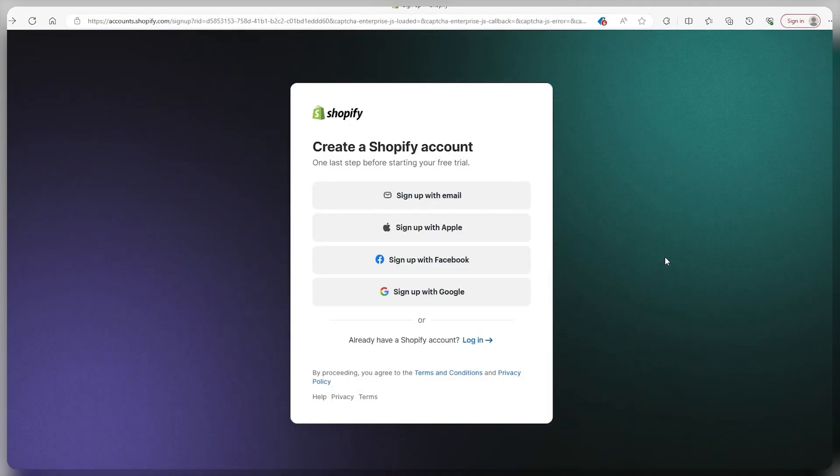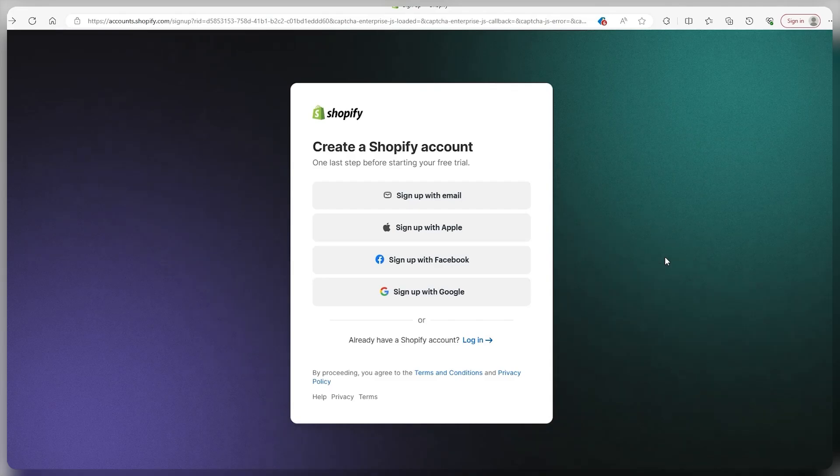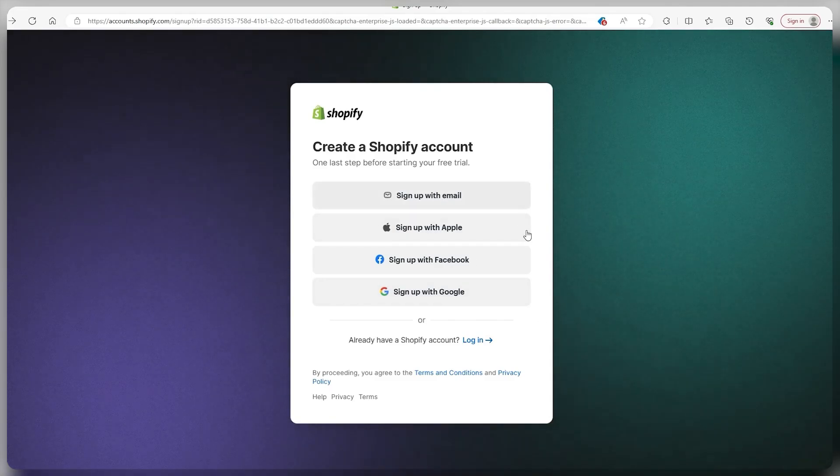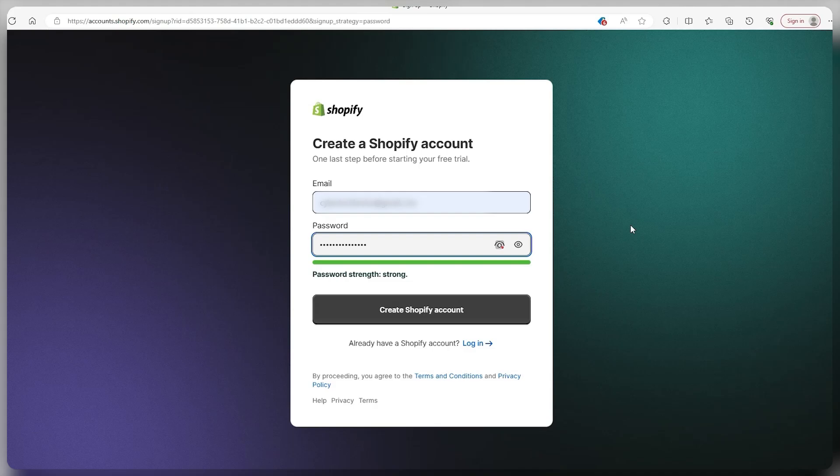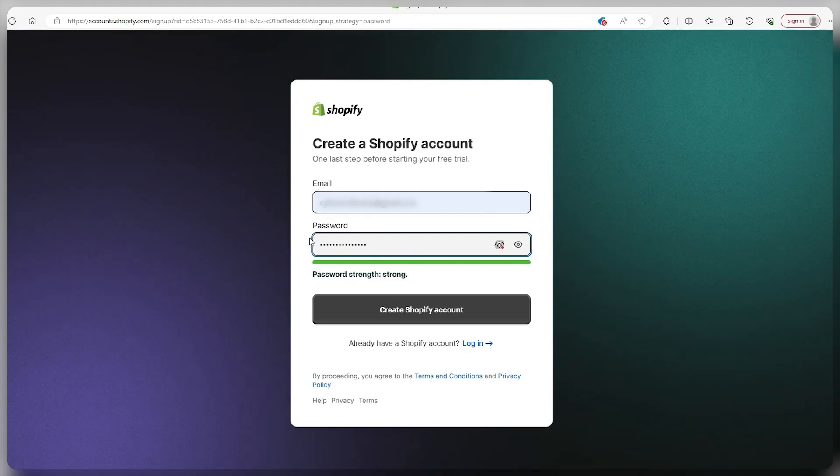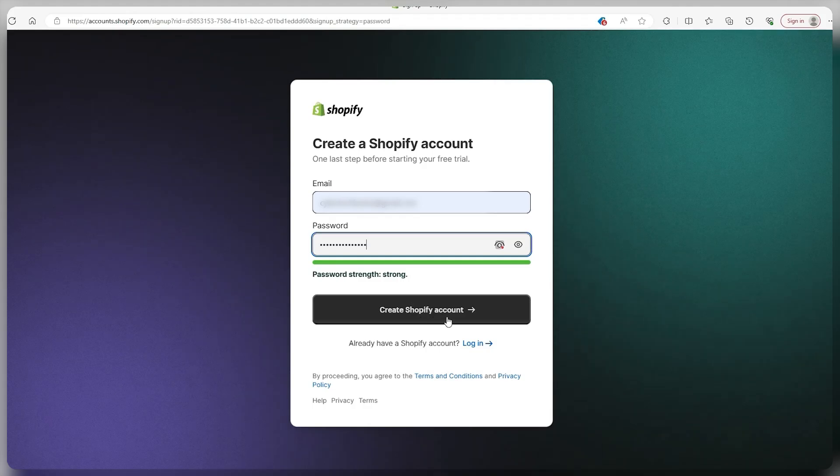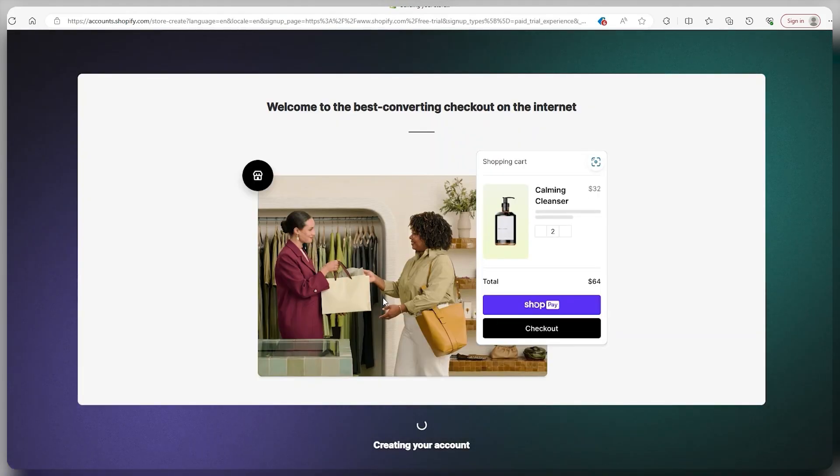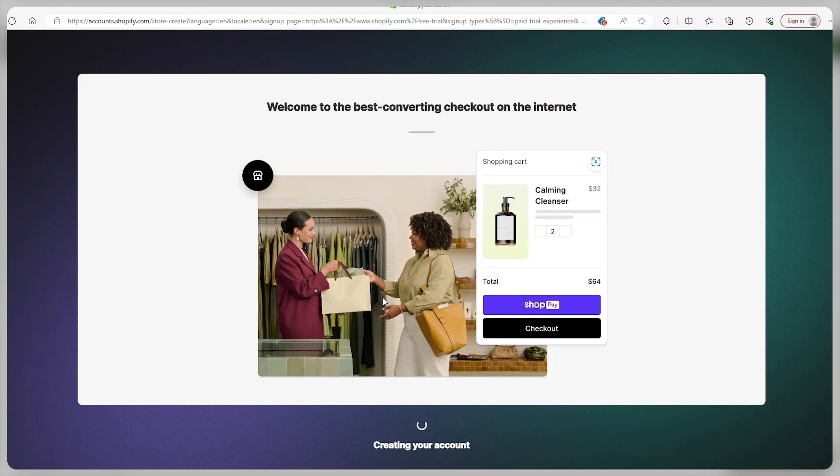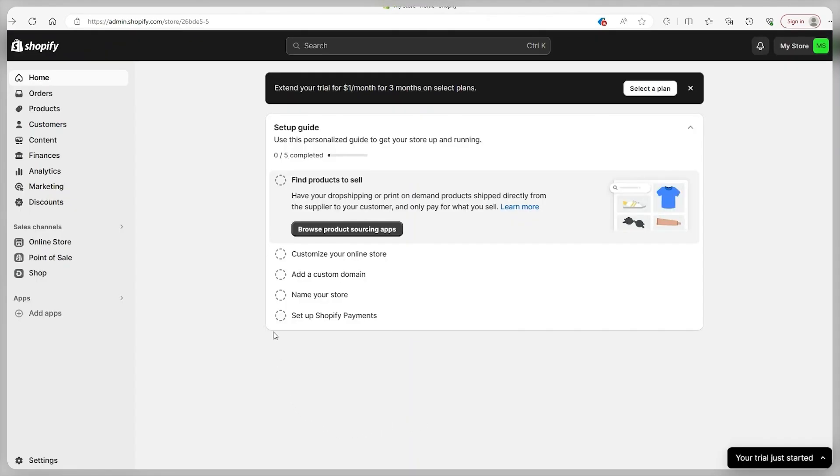And the next screen that pops up is this one, prompting you to make your own Shopify account. So you can use any of these means, but what I'm going to do is I'm going to use my email. So I went ahead and inputted my email and made myself a password, and now I'm going to go and click on create Shopify account. Afterwards, it's going to start generating your account, and you just wait a little bit for it to do that. And finally, you'll land on the Shopify dashboard.